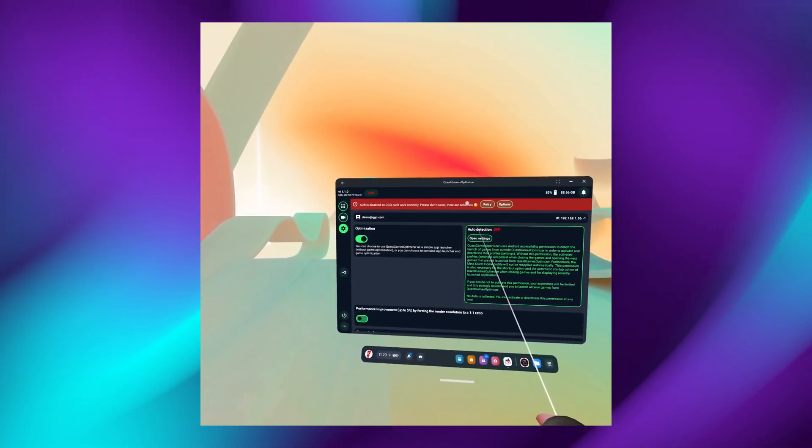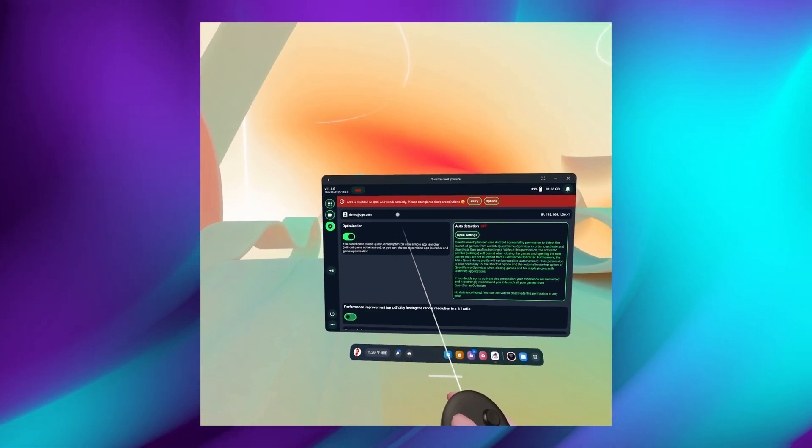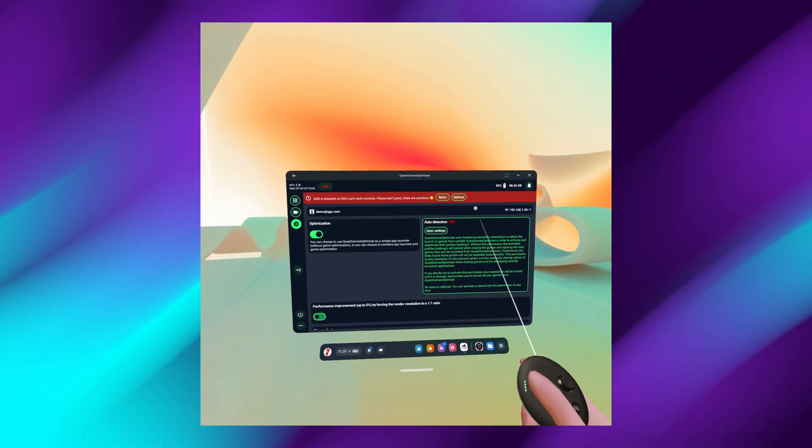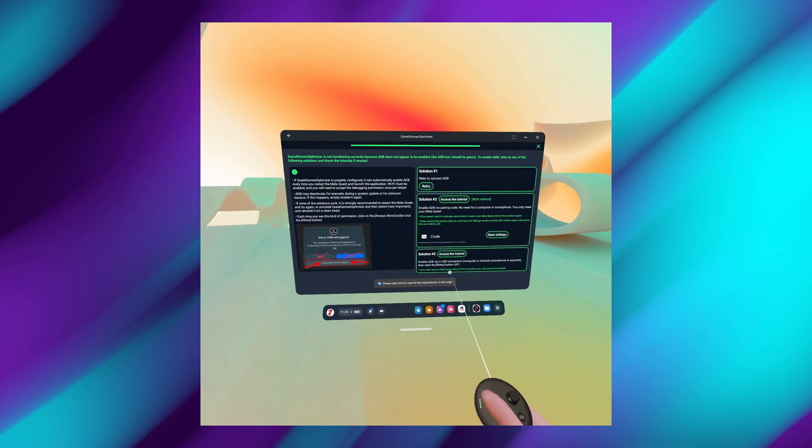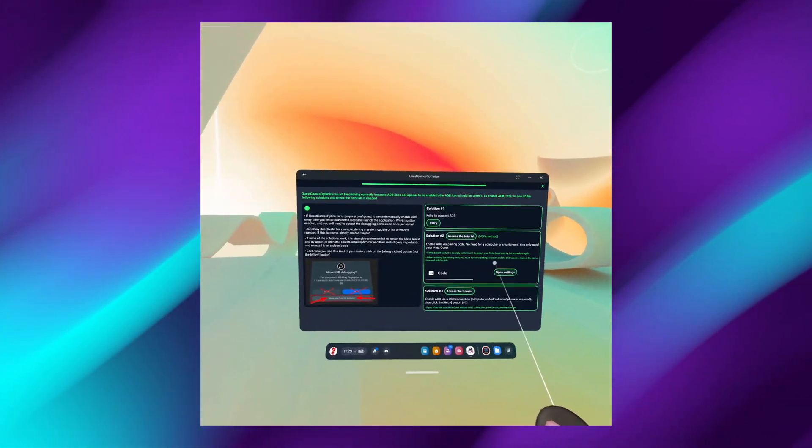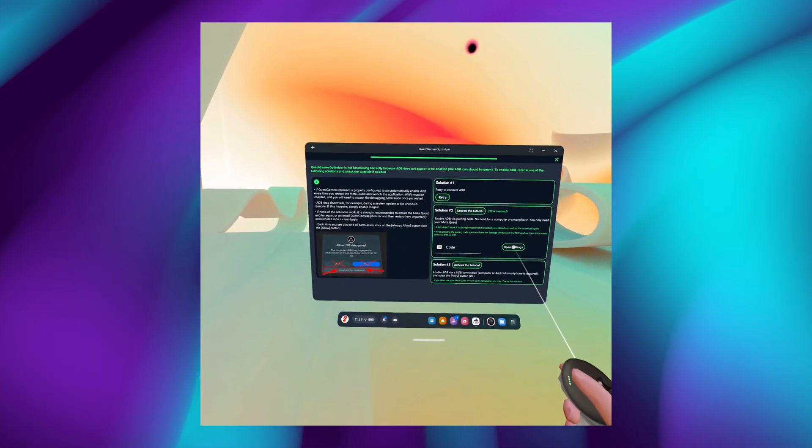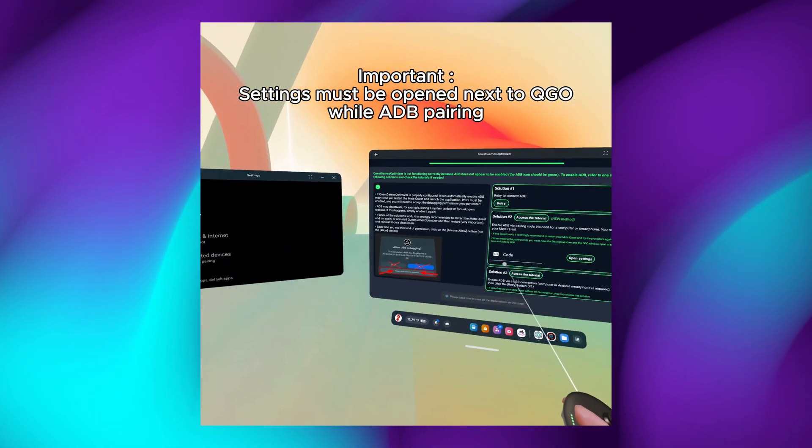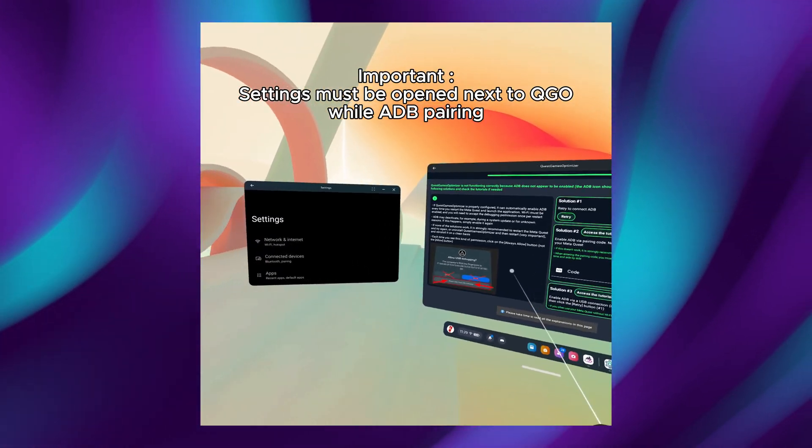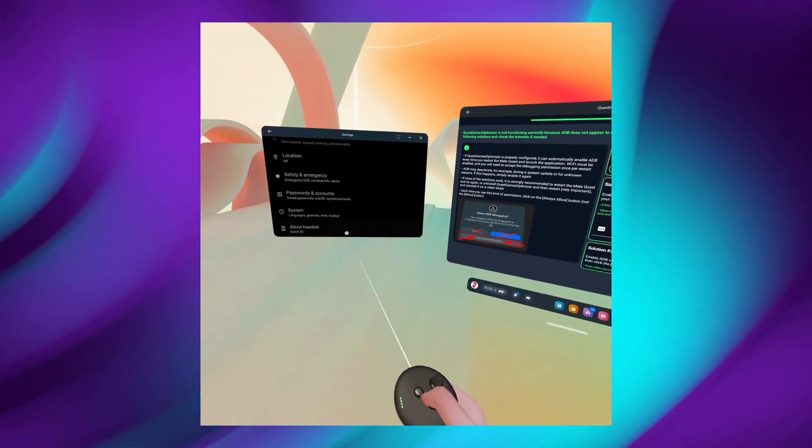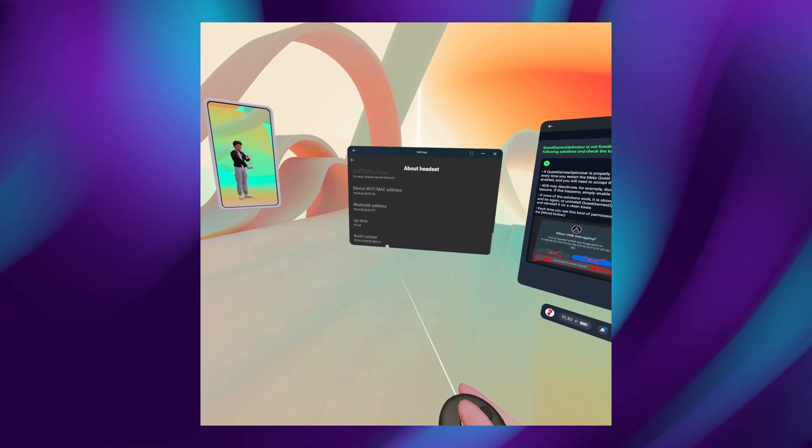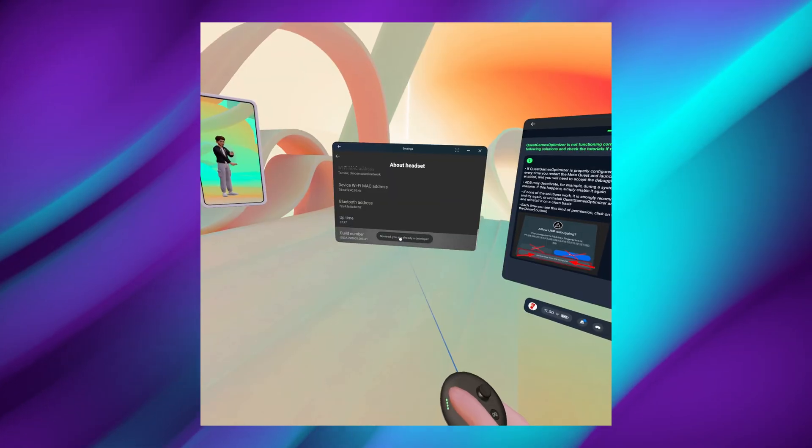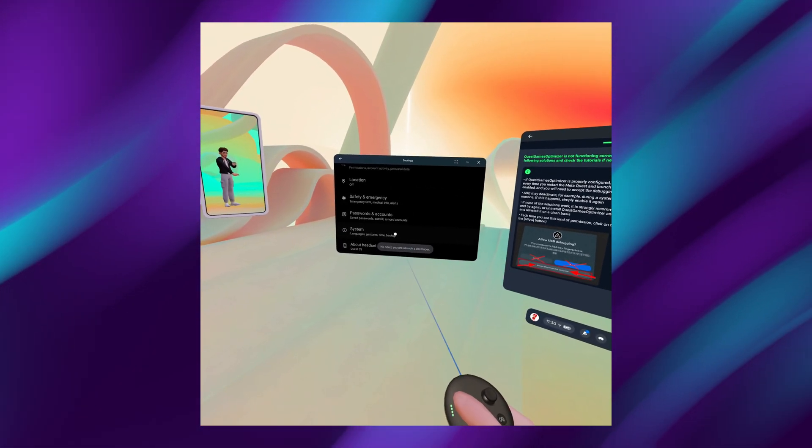Upon opening the app, you will see this red banner. And you'll see ADB is disabled. So in order to fix this, we click on the Options. Then we have a couple solutions that we can try out. We will go with the second solution. So for this, we click on the Open Settings button. And it's important that these two windows are going to be next to each other. And if it's needed, we will have to enable the Developer Mode. So click the About Headset button. And then seven times click on the Built Number. Then we go back and we click the System button.